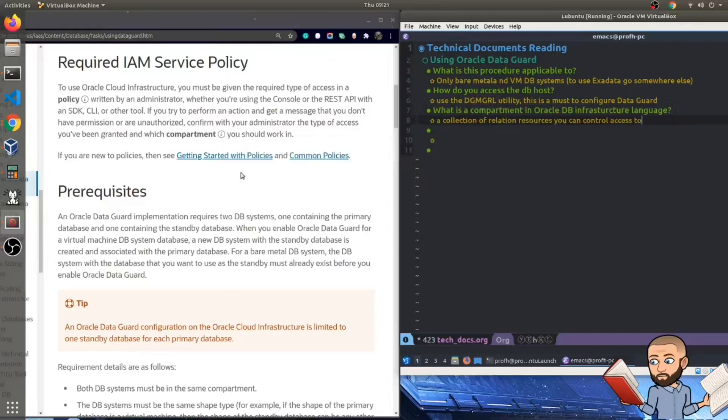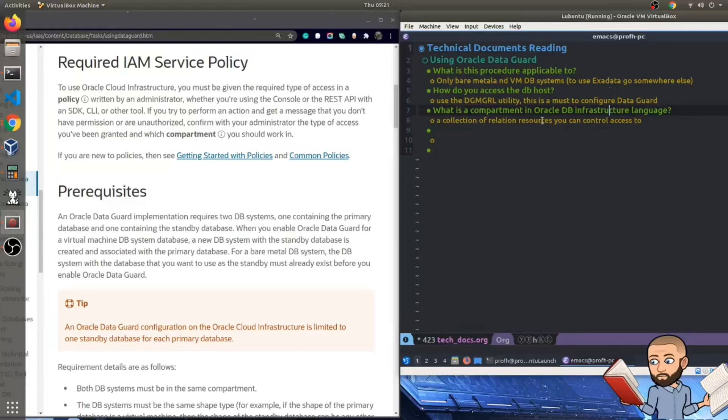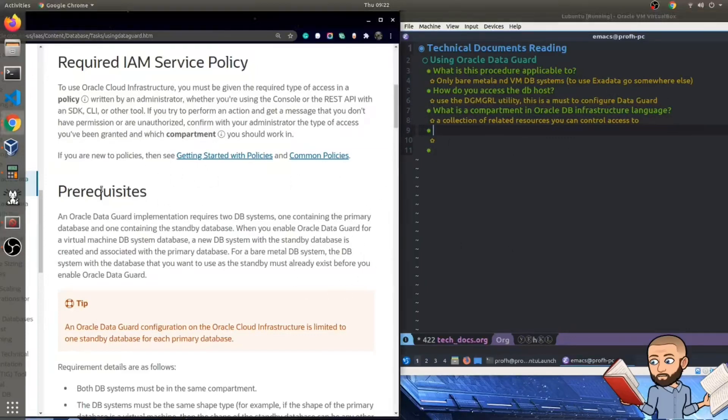Okay, we've already read things like this before, but I've never seen this word compartment before. And it's cool because there is this little I for information icon. So it says a collection of related resources that can be accessed only by certain groups that have been given permission by an administrator. So what a cool feature Oracle docs has that little icon.